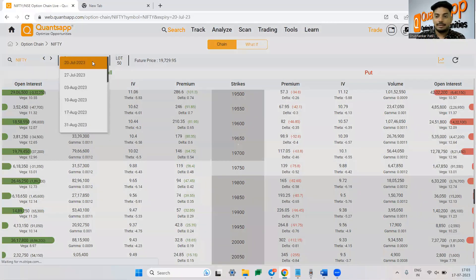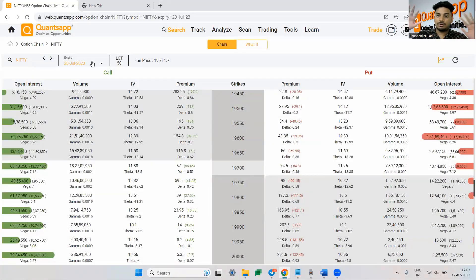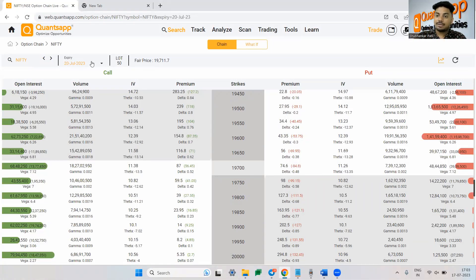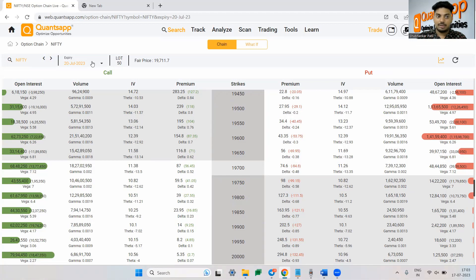That tells me that the theta decay for two different expiries would be different. Similarly the theta decay as we move closer to the expiry day it will start picking up the pace. More closer we are to the expiry day more the theta decay will be. Far off we are from the expiry day slower the theta decay will be.